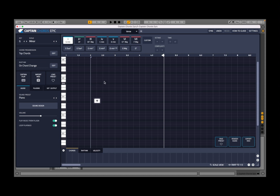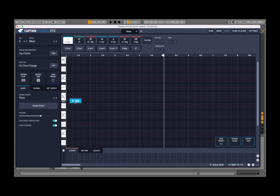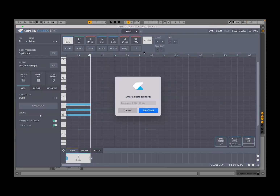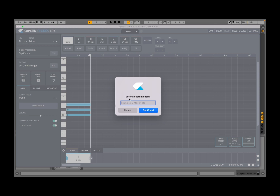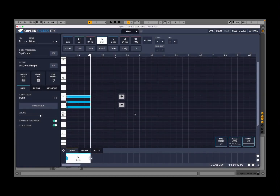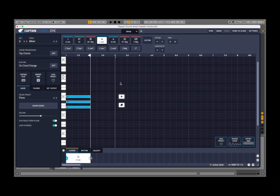This brings me to the custom button. If you don't know what to do, click add and then go to custom. You can say you'd like a C minor and you can't find it in the selection — type C minor, then set the chord, and you have a C minor.